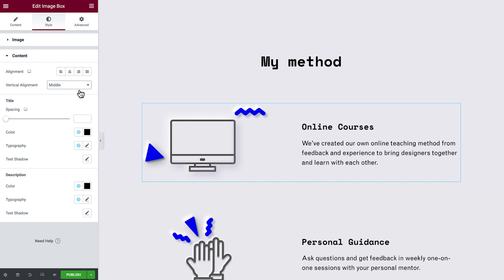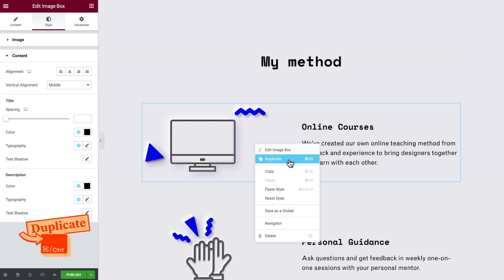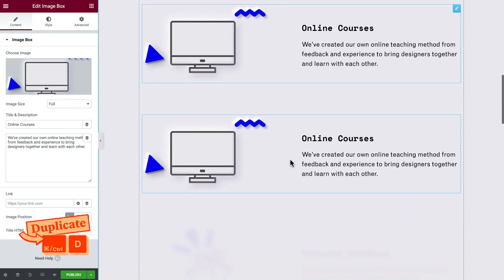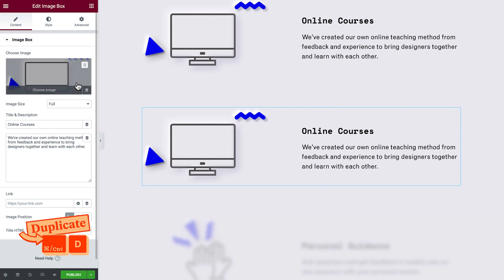Below, we need another similar element. We'll right-click, duplicate, and update any needed settings.